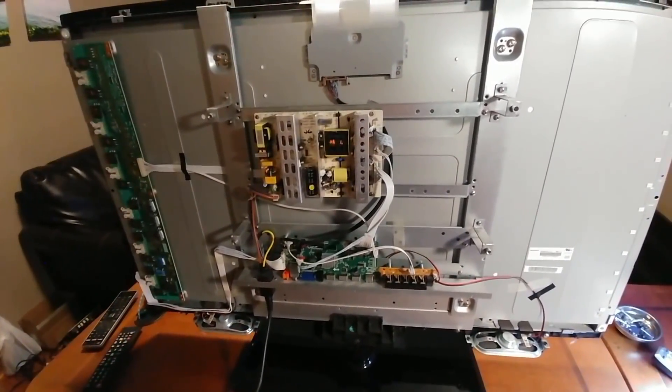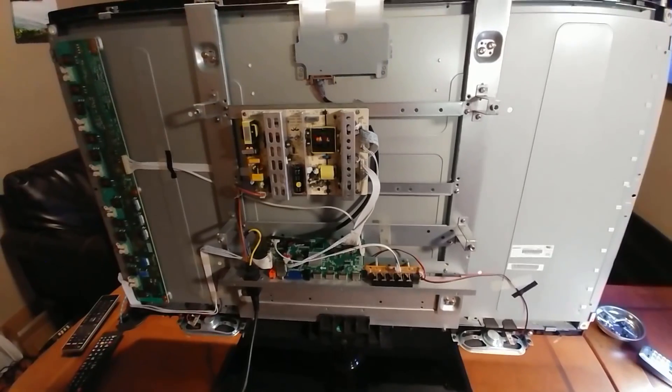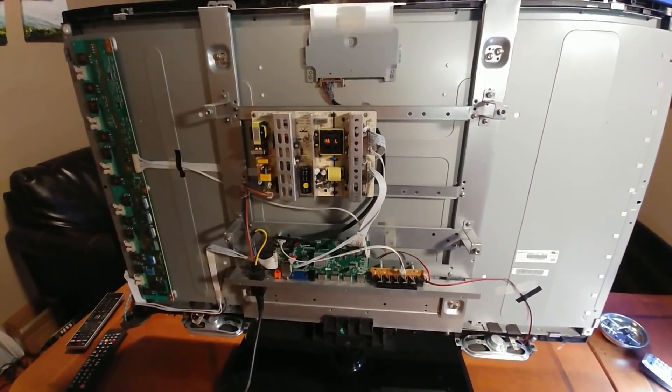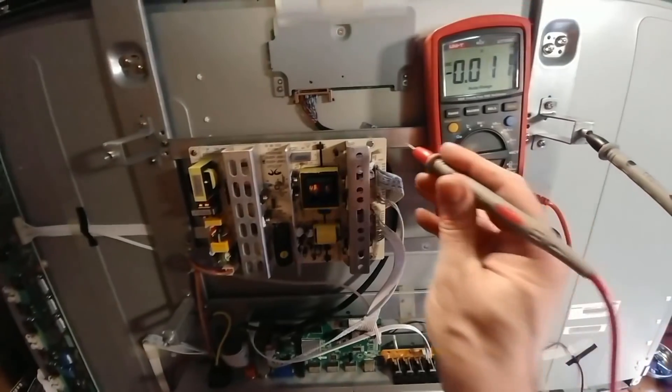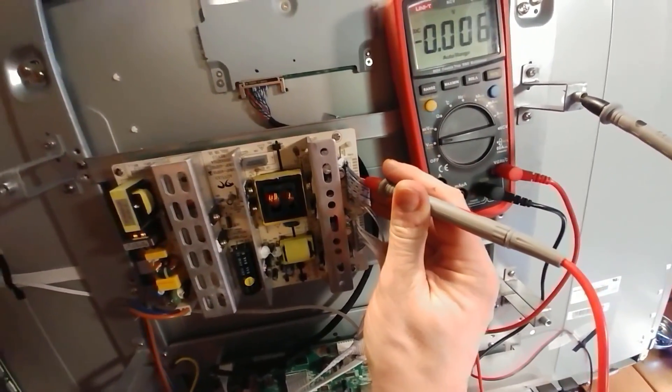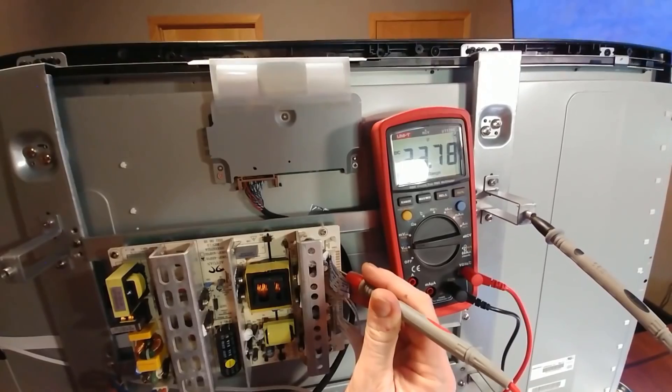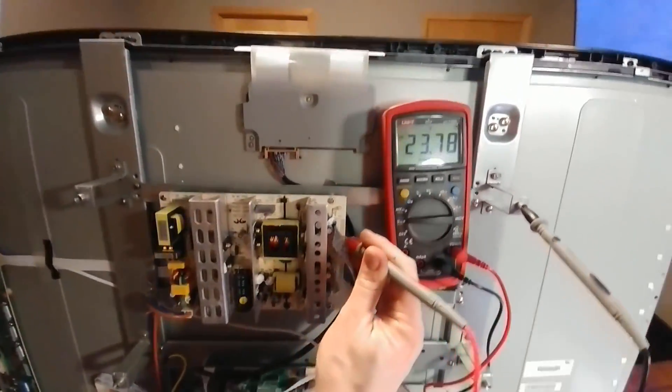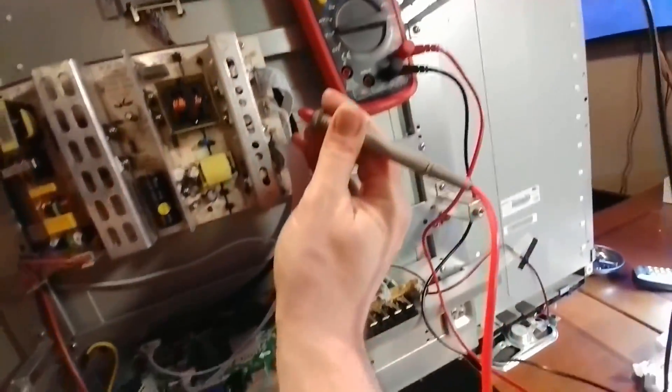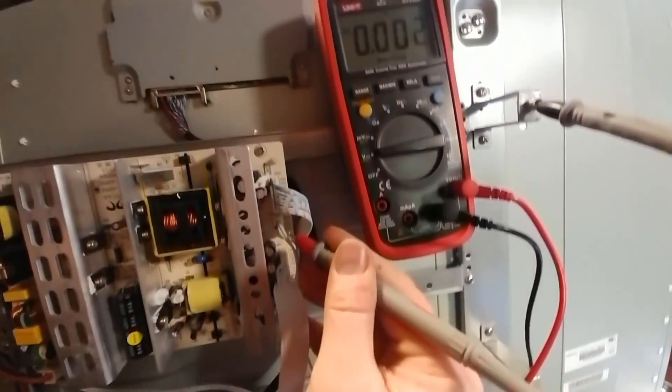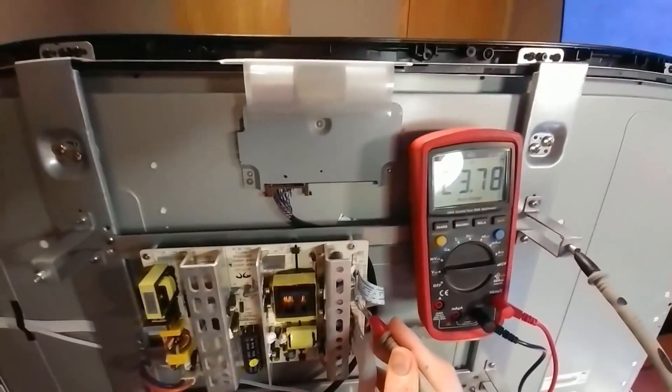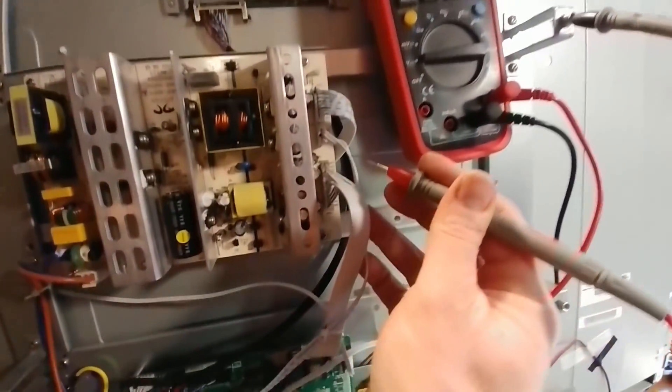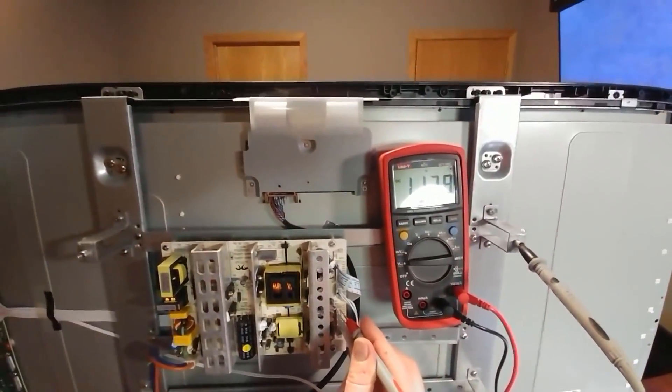The first thing I'm going to do is check out the power supply to make sure its power rails are working okay. Starting at the top, we have a 24-volt rail measuring 23.78 volts—that's close enough. Another 24-volt rail down here, probably for the audio amp, on the same rail—23.78 volts, close enough to 24.